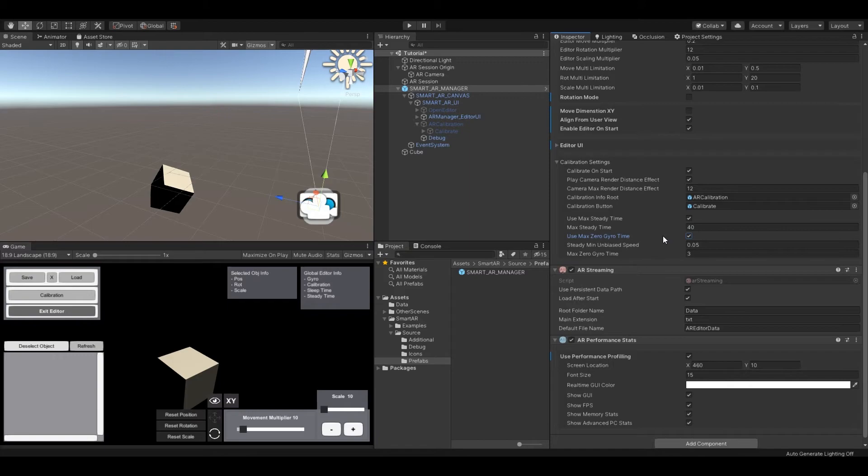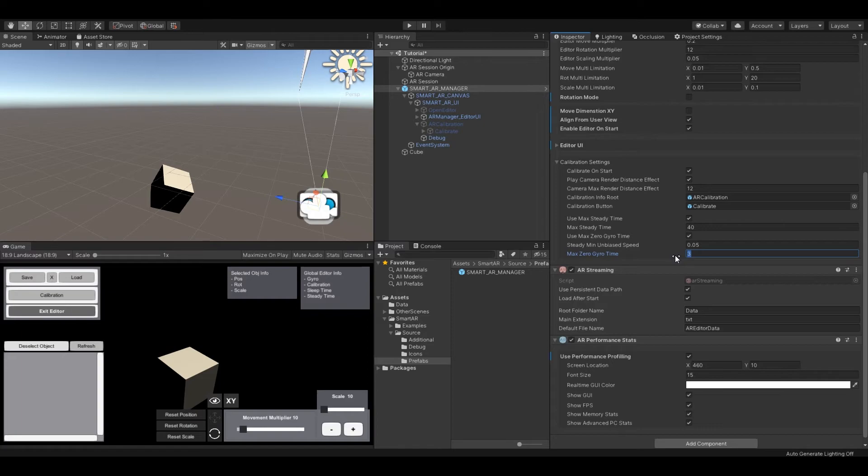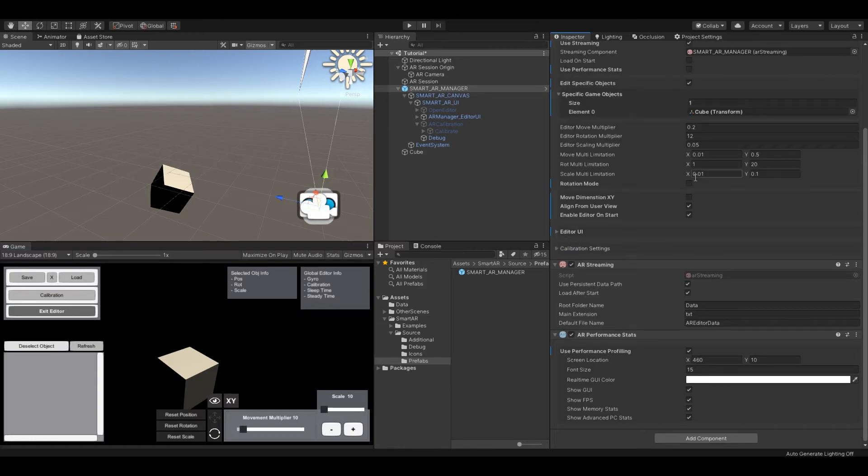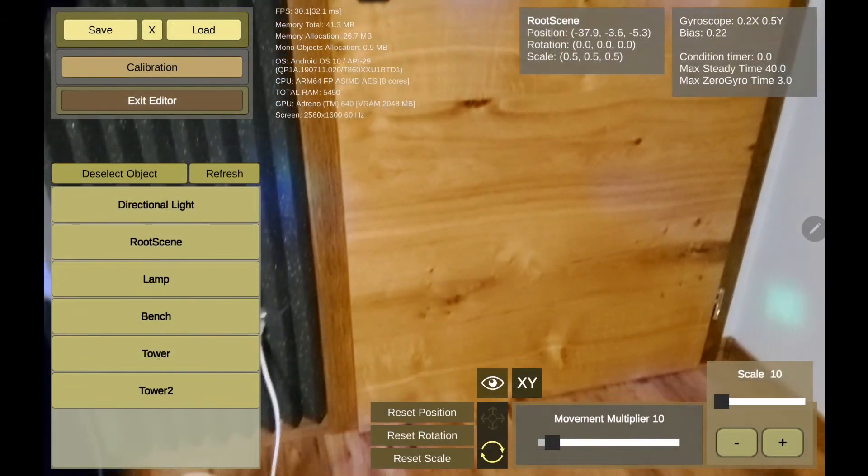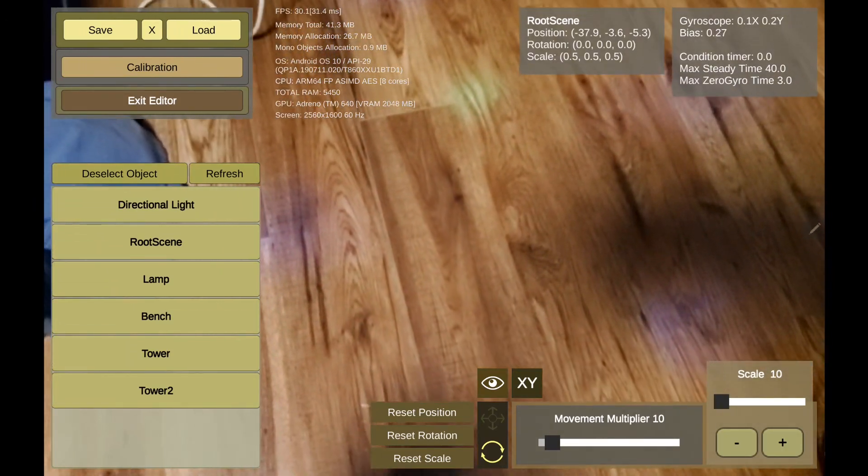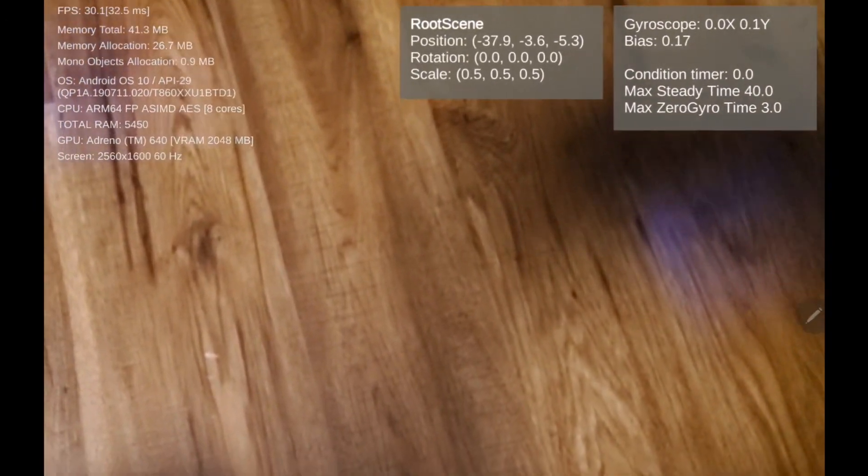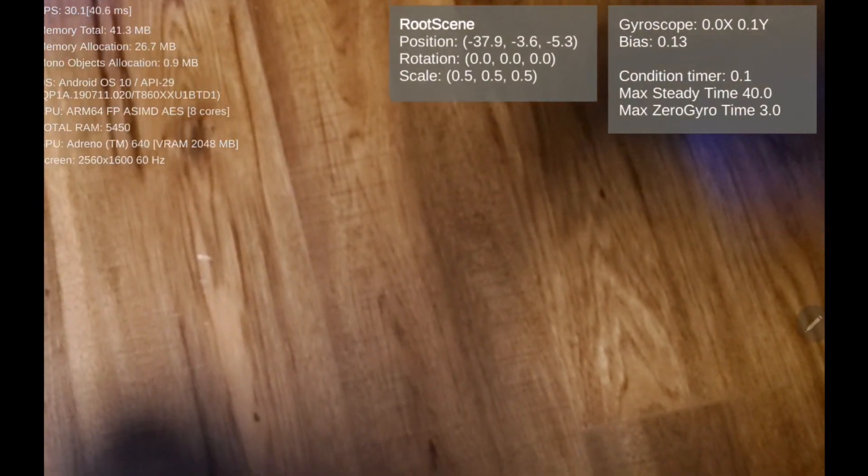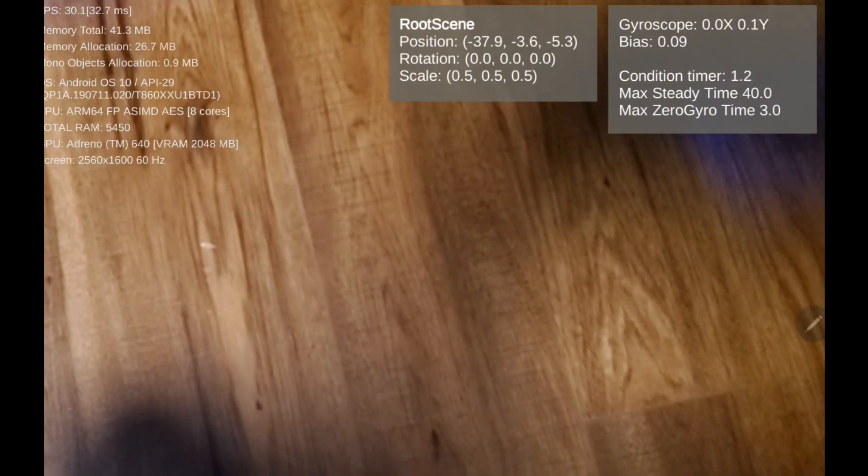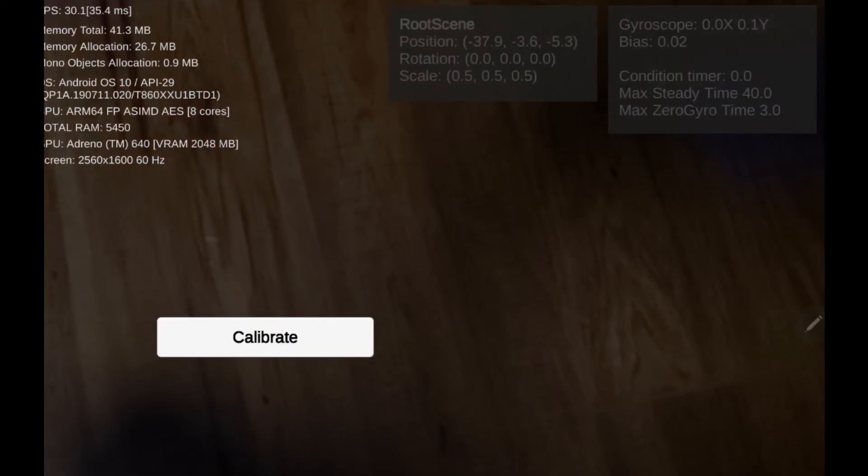The second condition called zero gyro time controls the device when user puts the device into zero gyroscope rotation or just puts the device onto the ground and gyroscope values are zero. This might decalibrate the application very quickly and the calibration will be required. So it simply says that when the device will be in zero gyroscope values for three seconds proceed to calibration process.